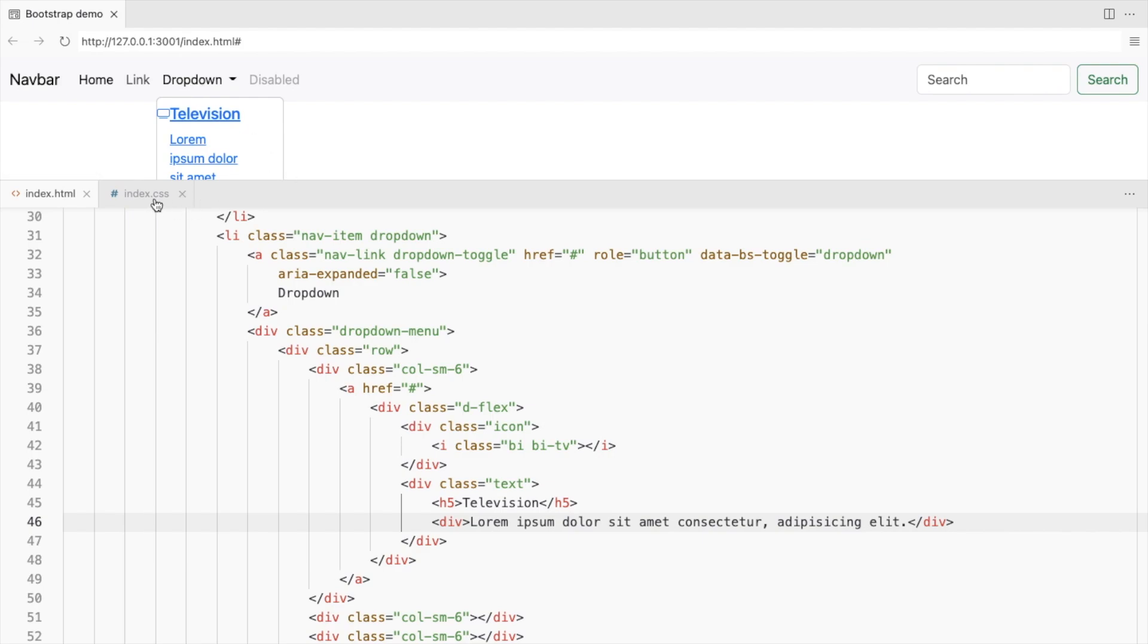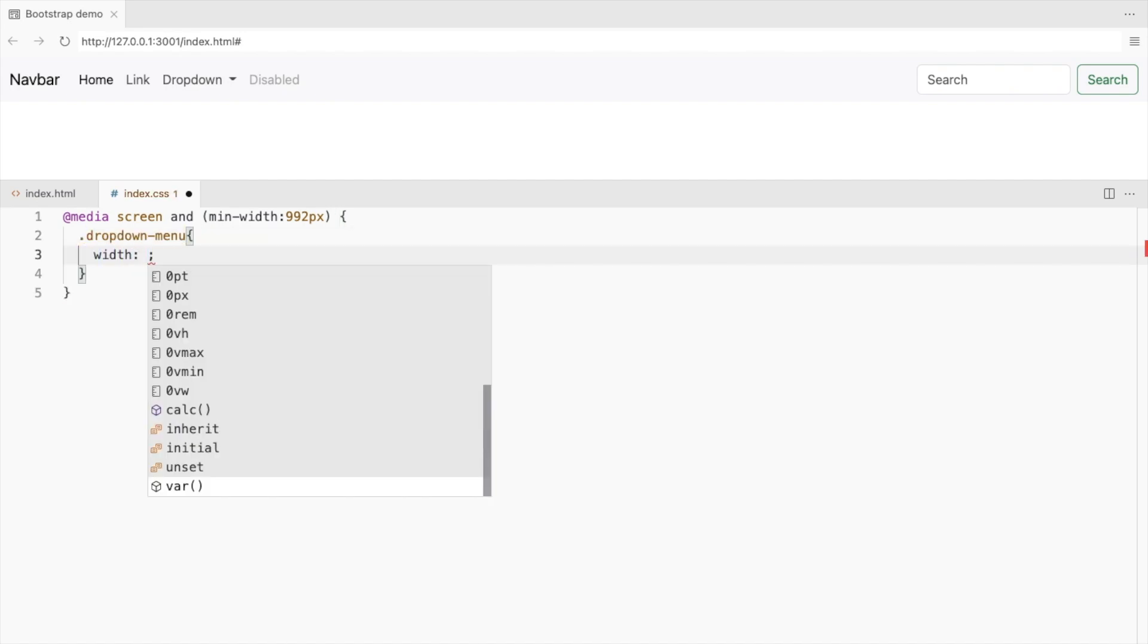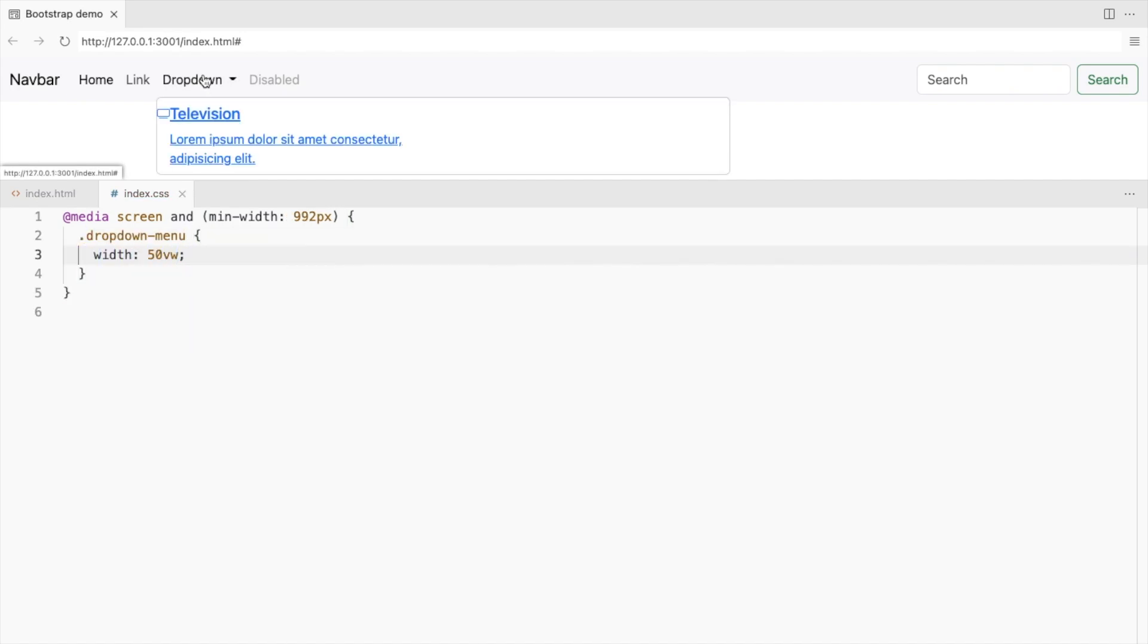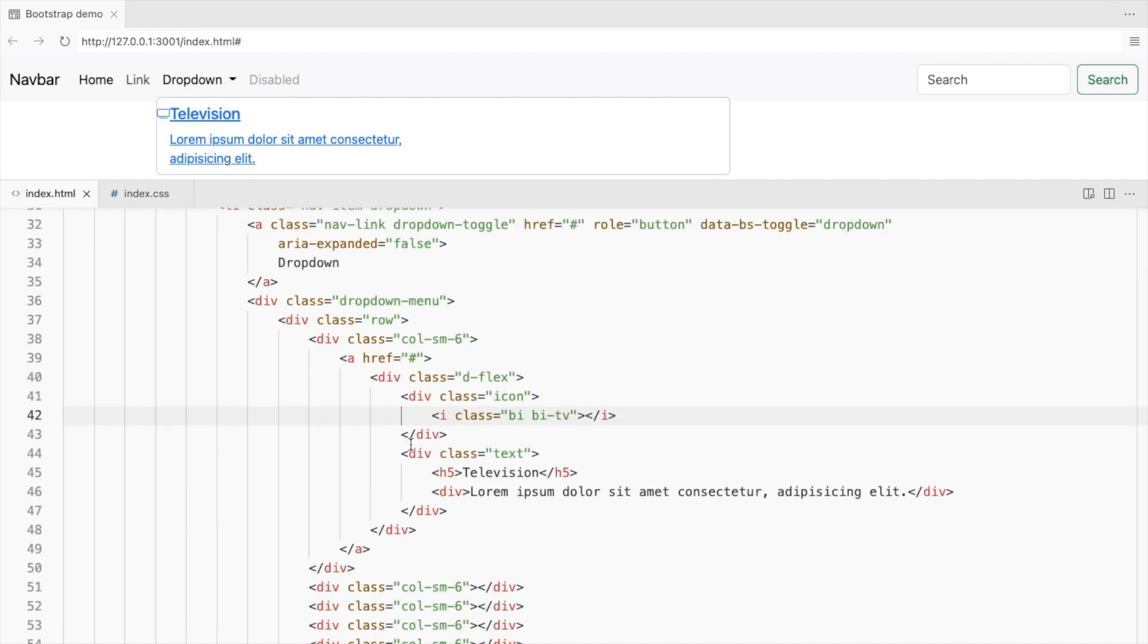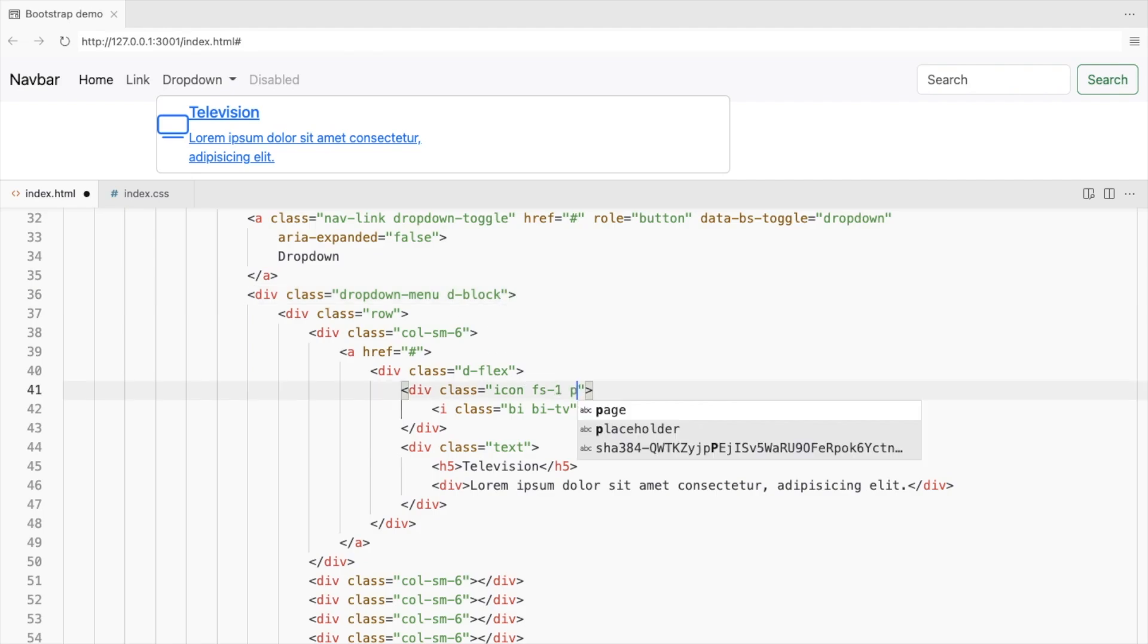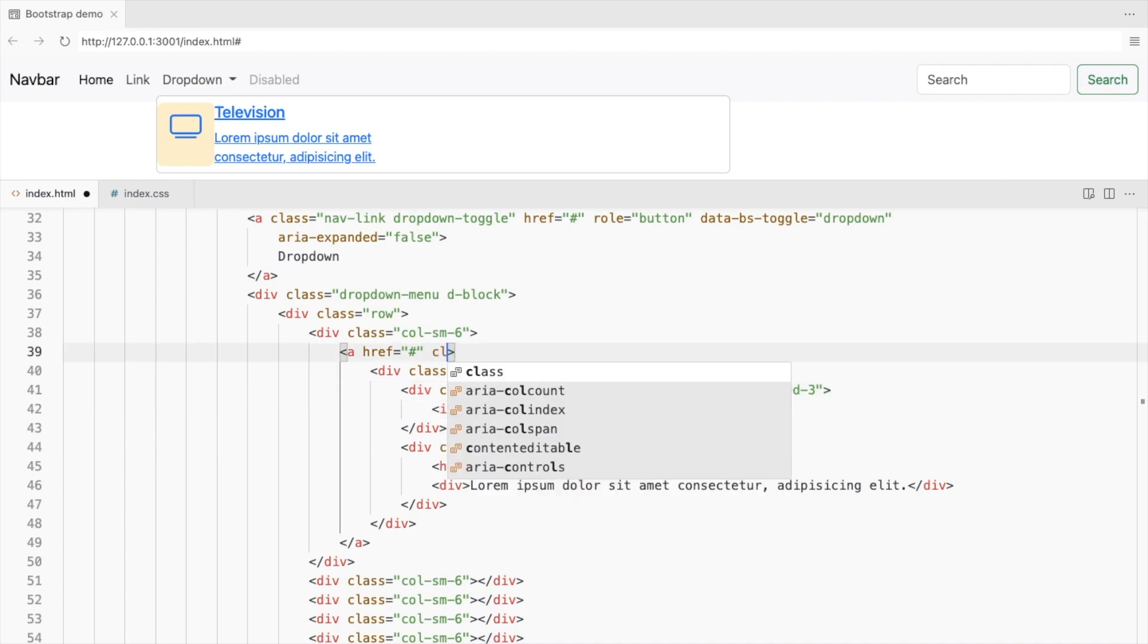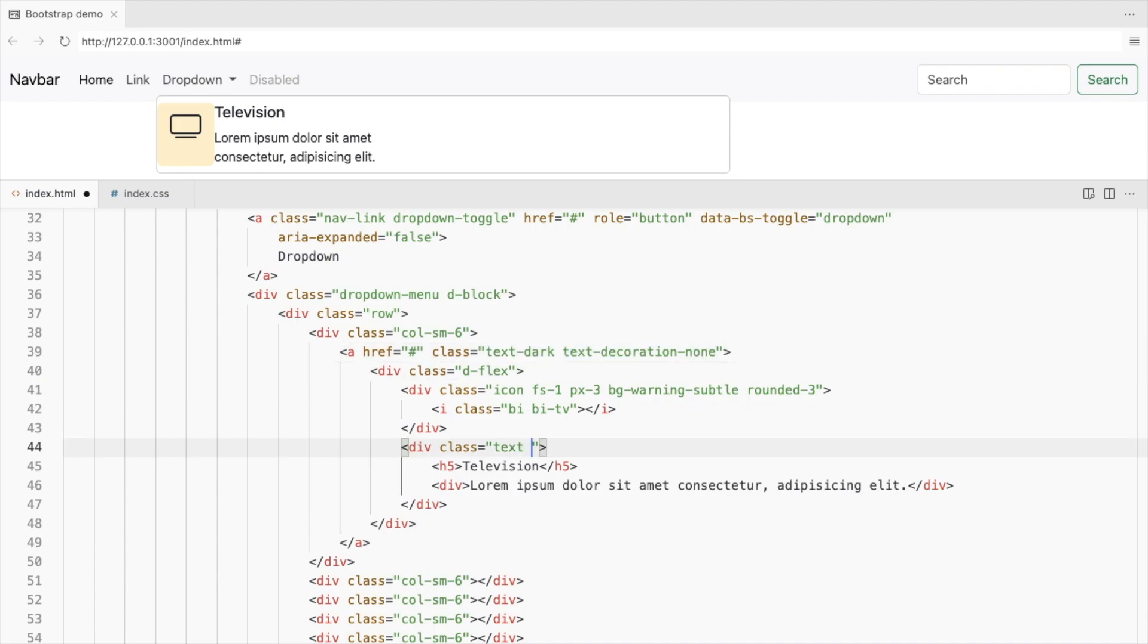Let's style the mega menu. Increase the width of the drop-down menu only for large screens. Increase the size of the icon. I'll add display block so that you can see the changes. Add some left and right padding. Add a background color and a border radius. Change the font color for the anchor tag and set the text decoration to none. Add padding to the text.